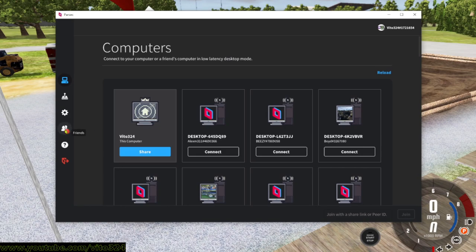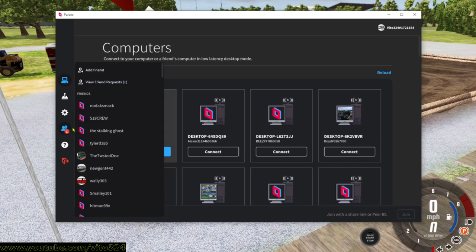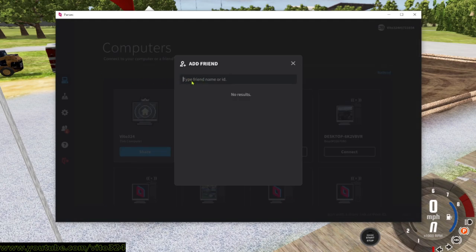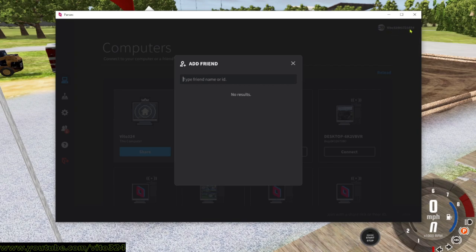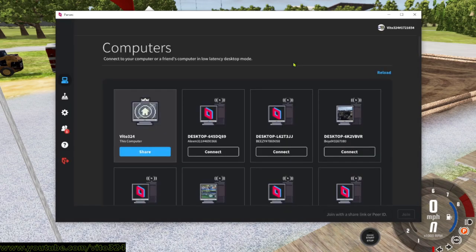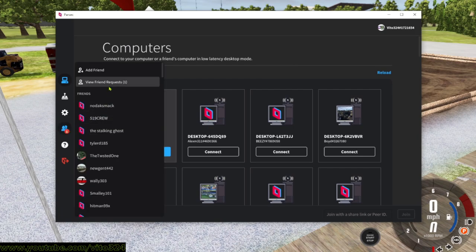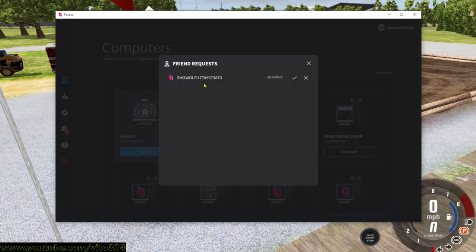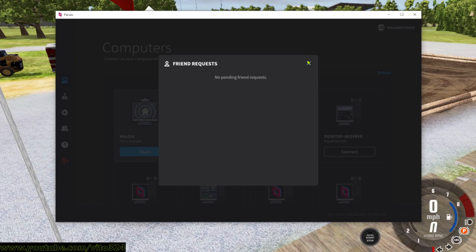Now, once you have your Parsec created and you're ready to add people, you have to add people in order for them to connect to you or you connect to them. You want to go here to Friends, click on that, go to Add Friend, and then click their name plus there's a number right behind their name, right here in the upper right corner.